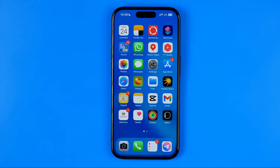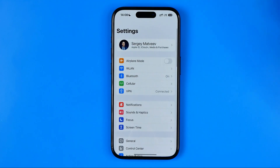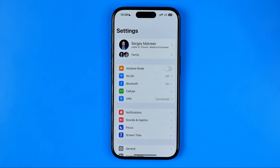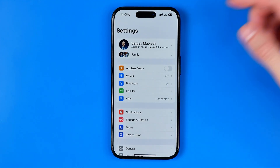In this video I'm going to show you how you can easily change your phone number on an iPhone. Be sure to watch the video to the very end so you don't make any mistakes. Let's get started — first off we need to head over to Settings.